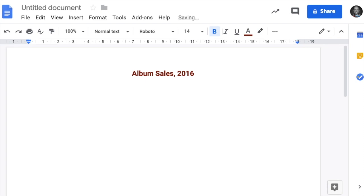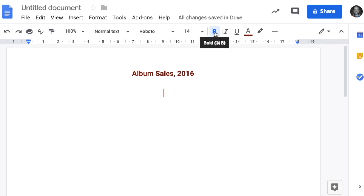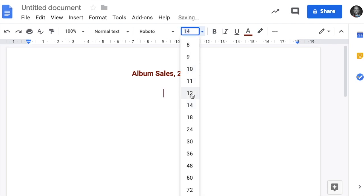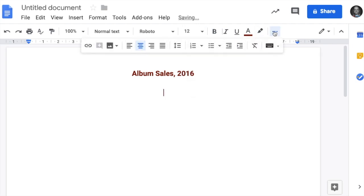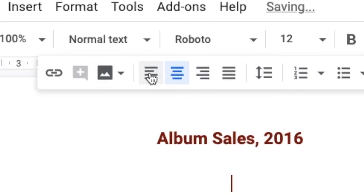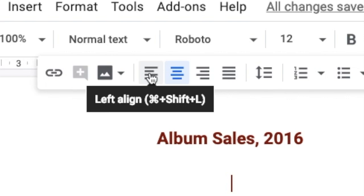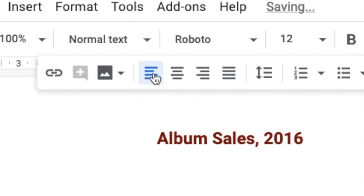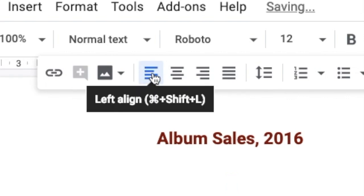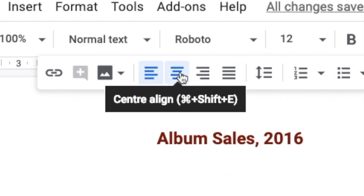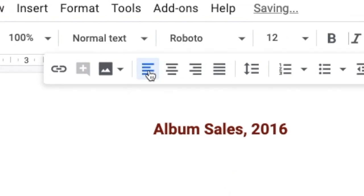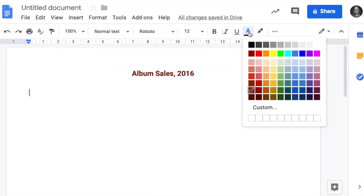Notice when we hit enter it's still centred and still bold. We want to get rid of that. Let's unbold it, change it back to 12, and make it left align instead of centred. Change the text back to black.